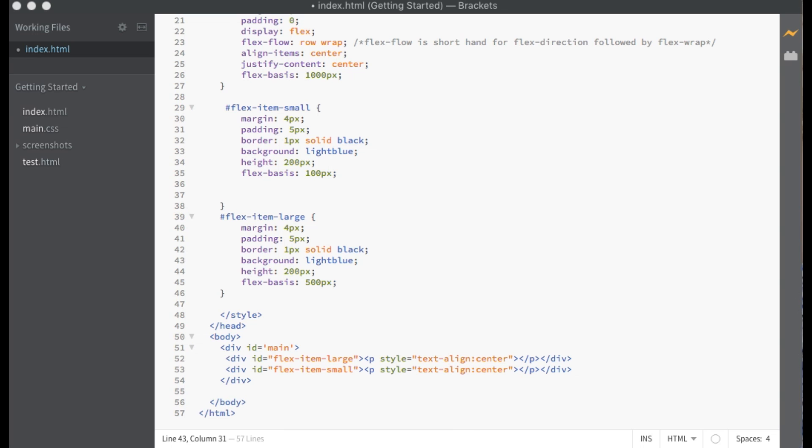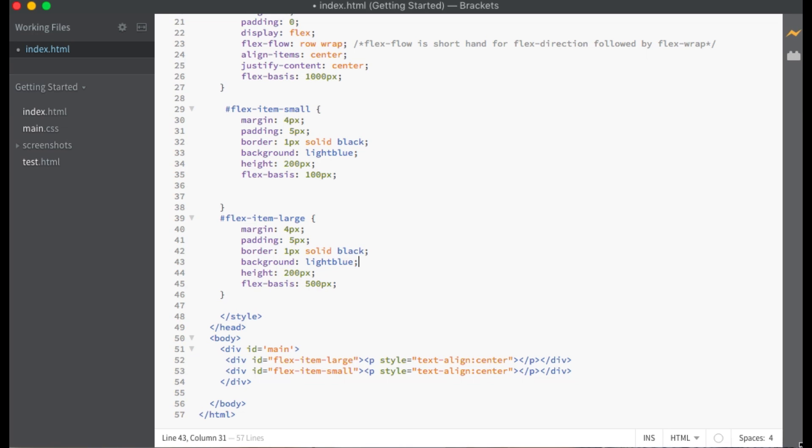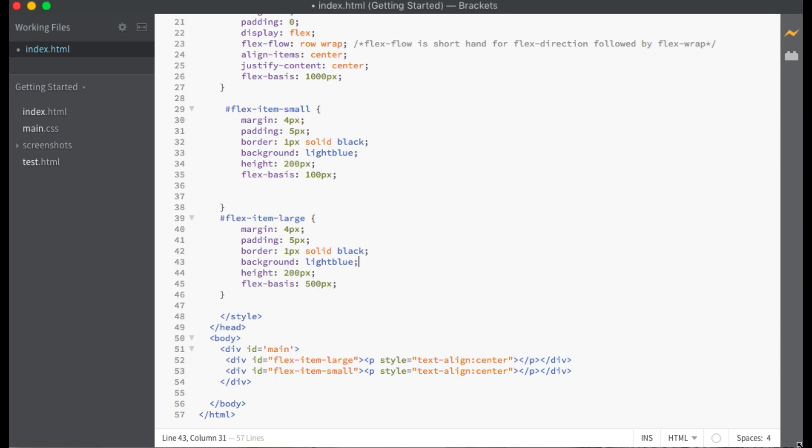FlexGrow is by default set to zero. This means that by default, flex items do not get bigger to fill the empty space.